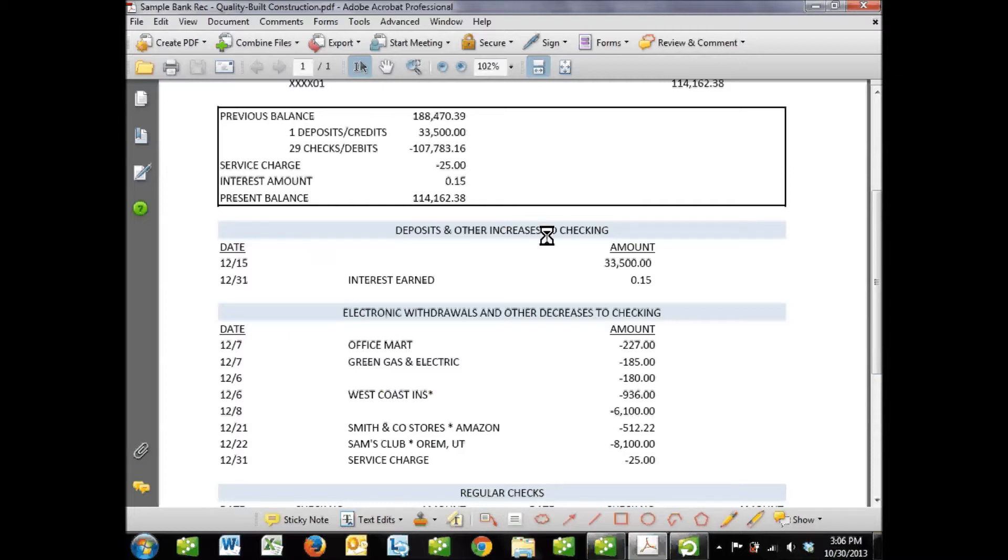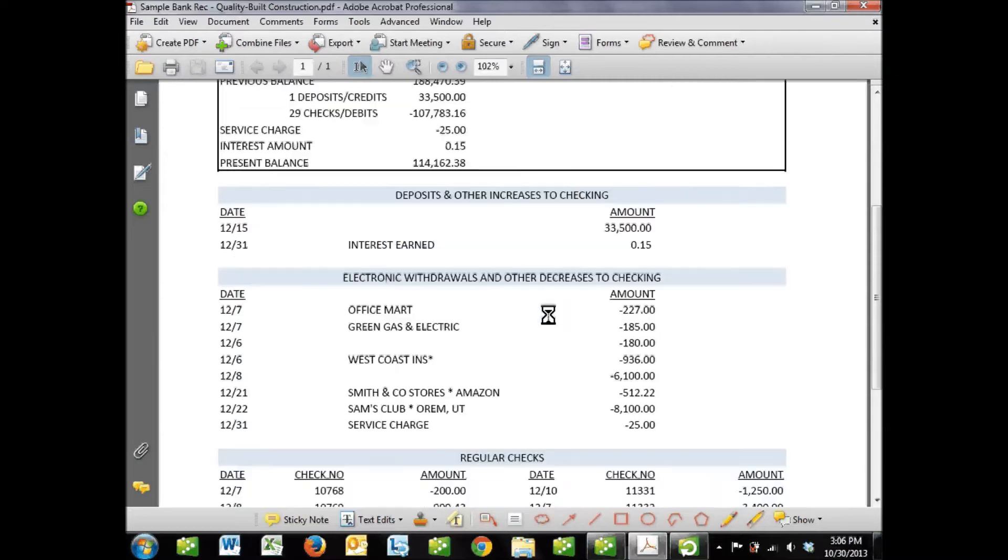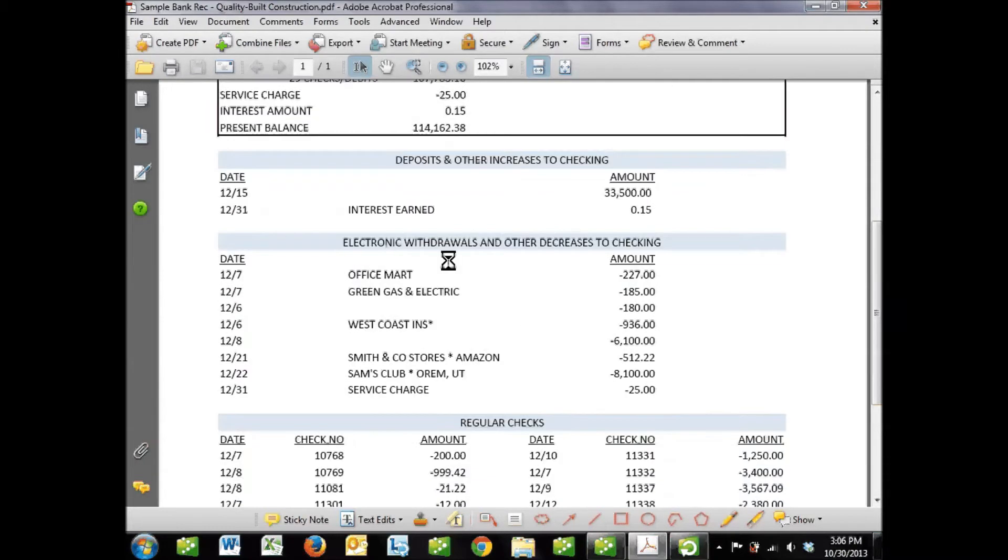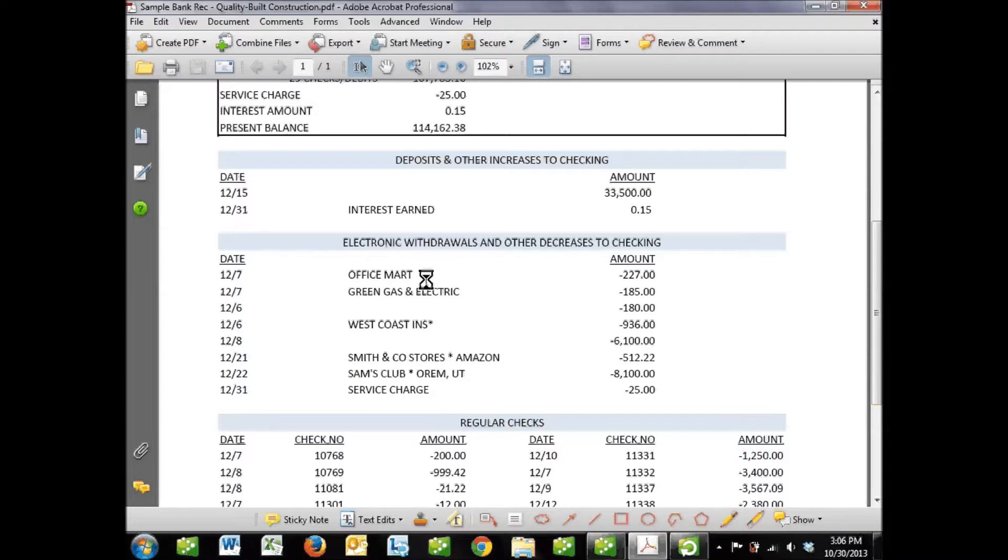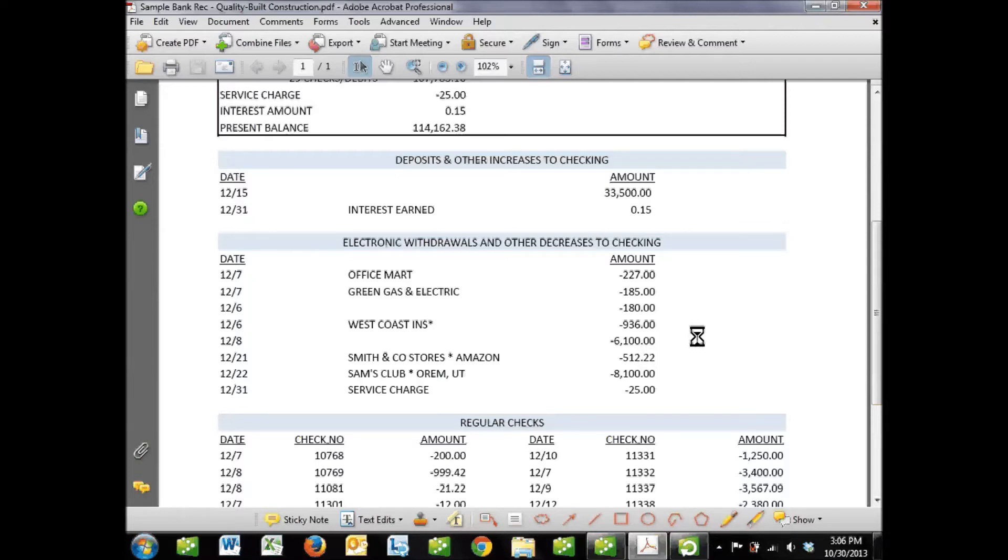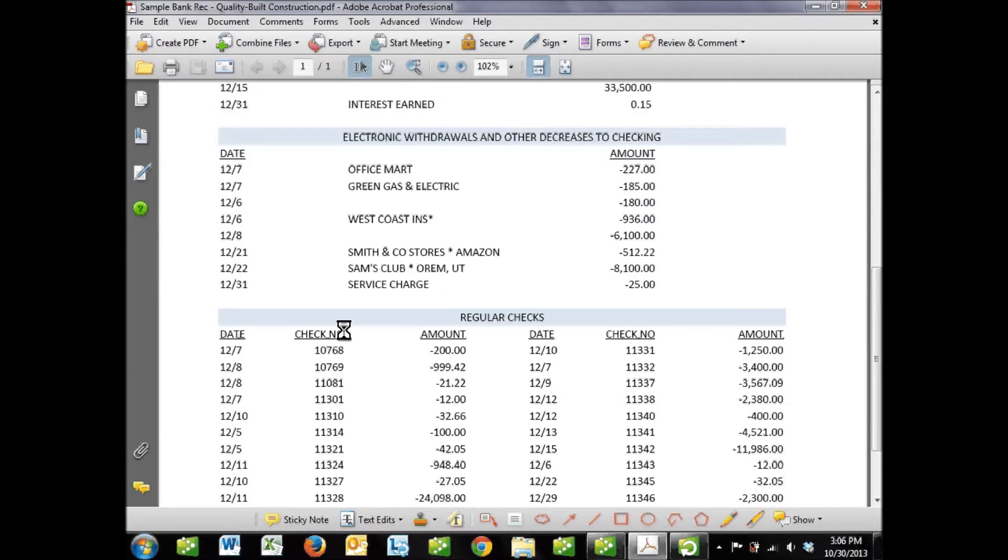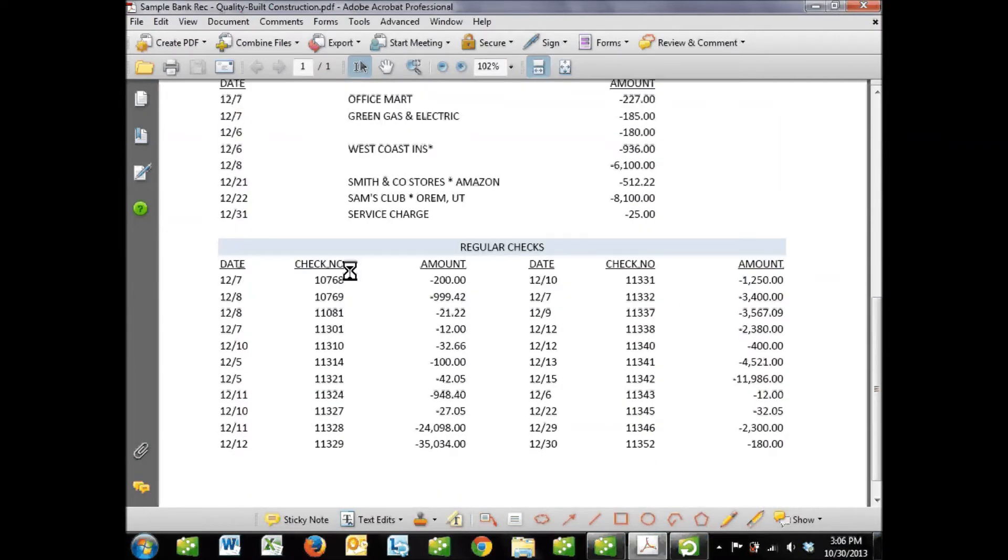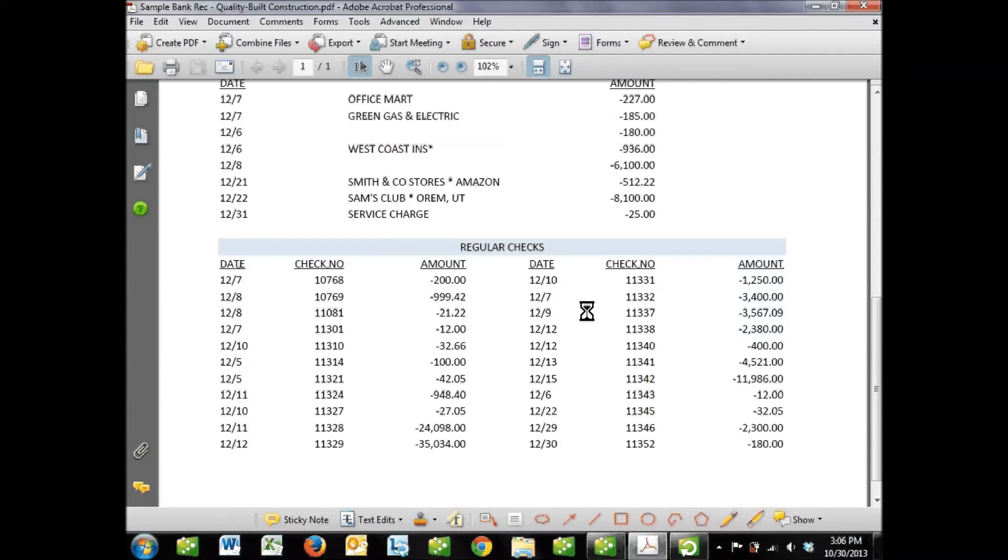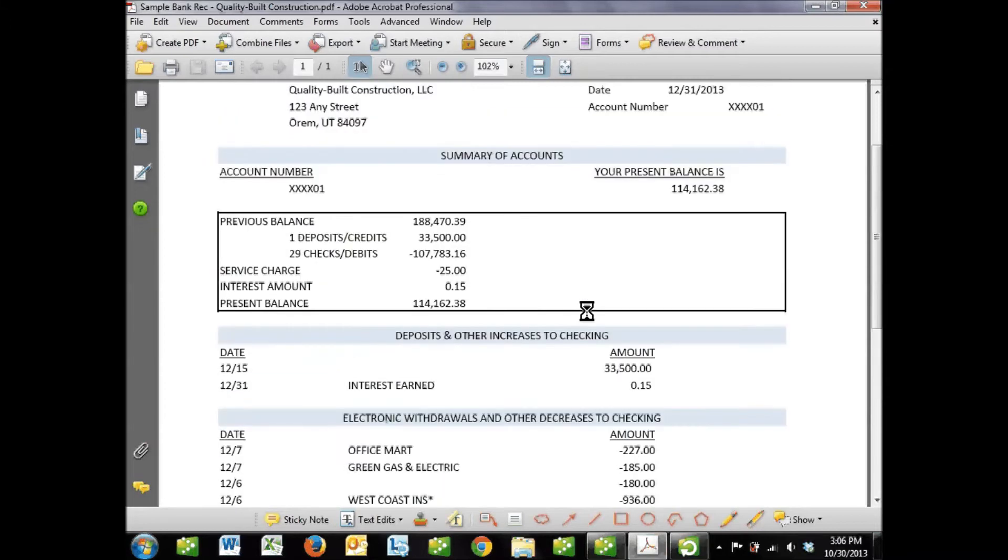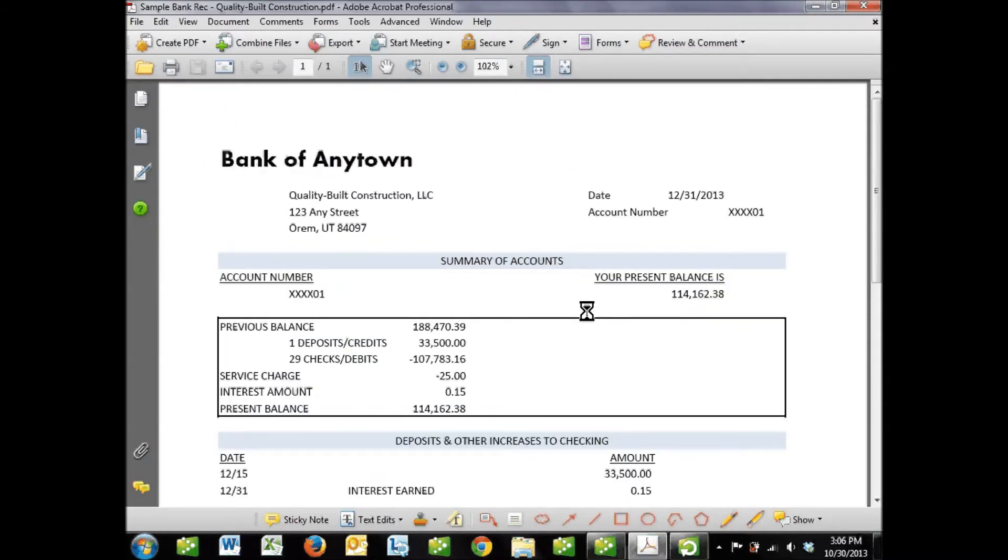Our bank charges us for their business checking account, and we also earned a little bit of interest on the money we had. Going down into the transaction details, we've got our money coming in - deposits and other increases, including the interest amount. Then we've got electronic withdrawals - debit card purchases and electronic funds transfers that don't involve an actual paper check. These are typically sectioned off separately. At the bottom of our statement, we've got our regular checks with the check number and the date they cleared the bank.